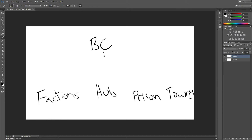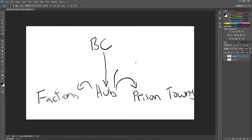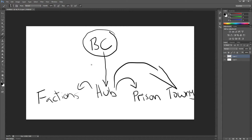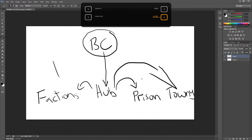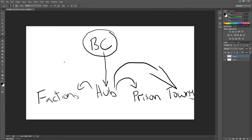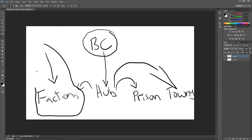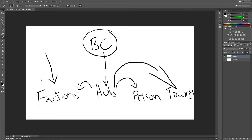Basically you join into your BungeeCord and it'll pop you to your default server, which is usually set as the hub. From there you can do /server factions, or /server prison, or /server townie. That's usually how it's set up - the main point is you join through the BungeeCord and you're able to go through all these servers. However, if you were to join directly into factions, you'd be secluded to factions. So let's get right to it.